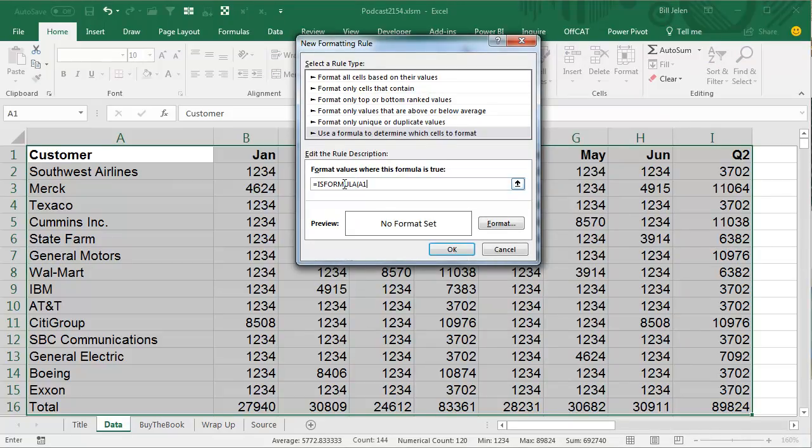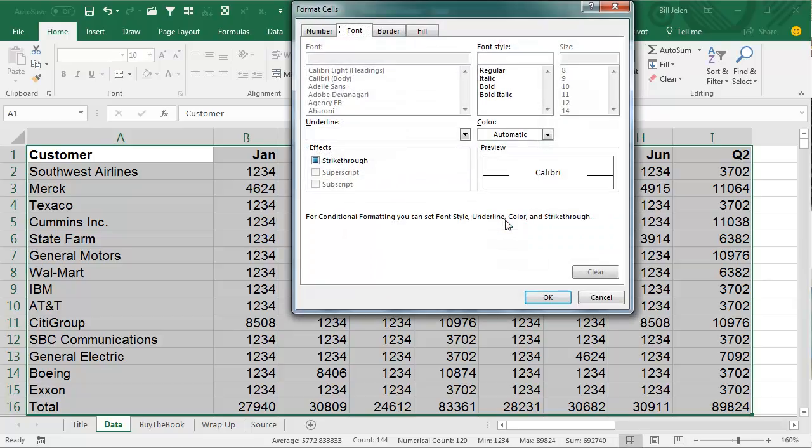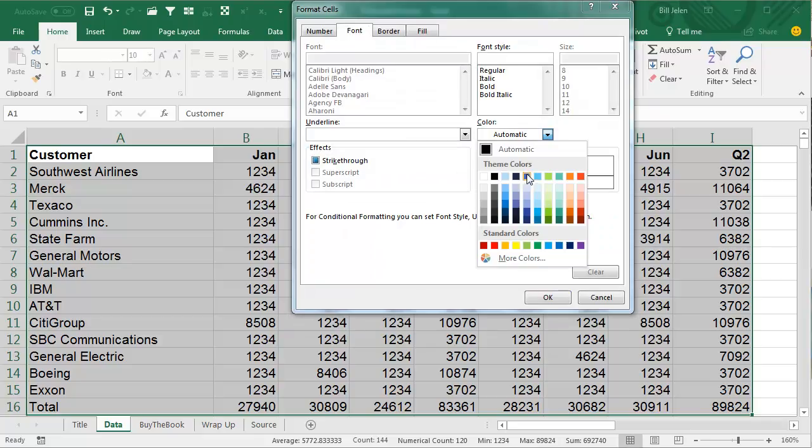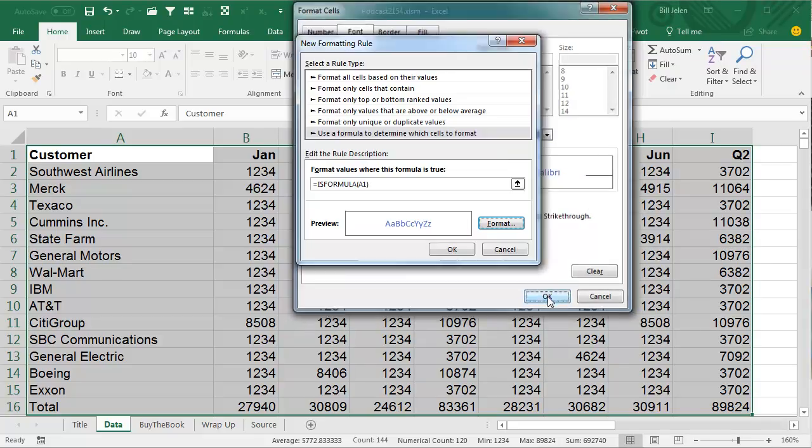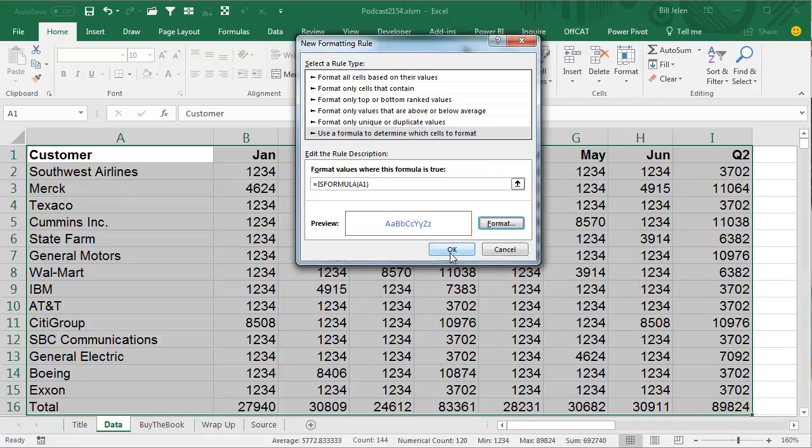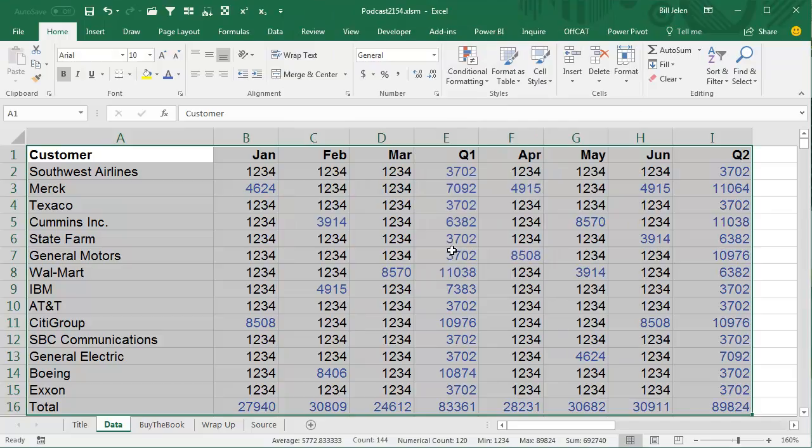And we're going to say equal ISFORMULA of A1. Now, ISFORMULA is brand new in Excel 2013, if you're still using Excel 2010 or Excel 2007, this is not going to work for you. Time to upgrade to Office 365, we'll choose a blue font for anything that has a formula like that. Alright, see, so all the formula cells become highlighted.